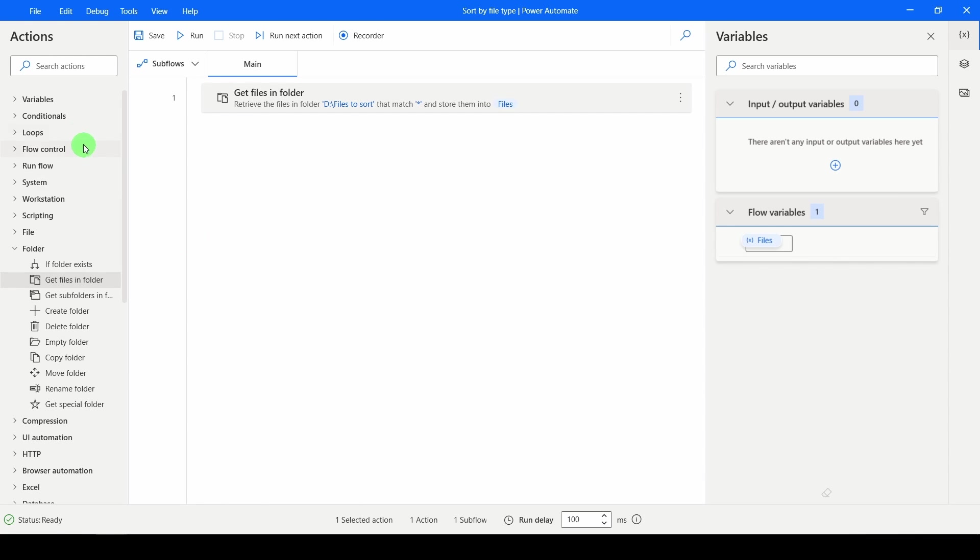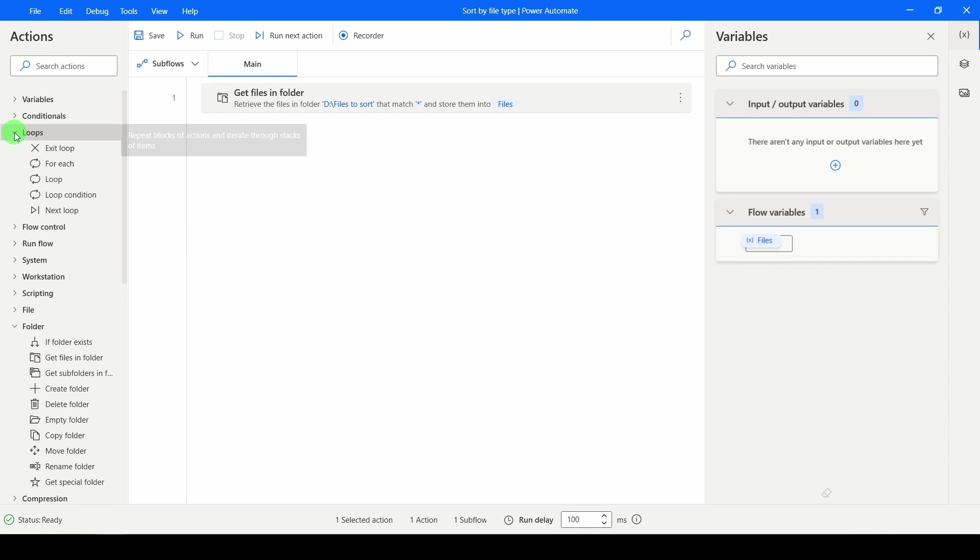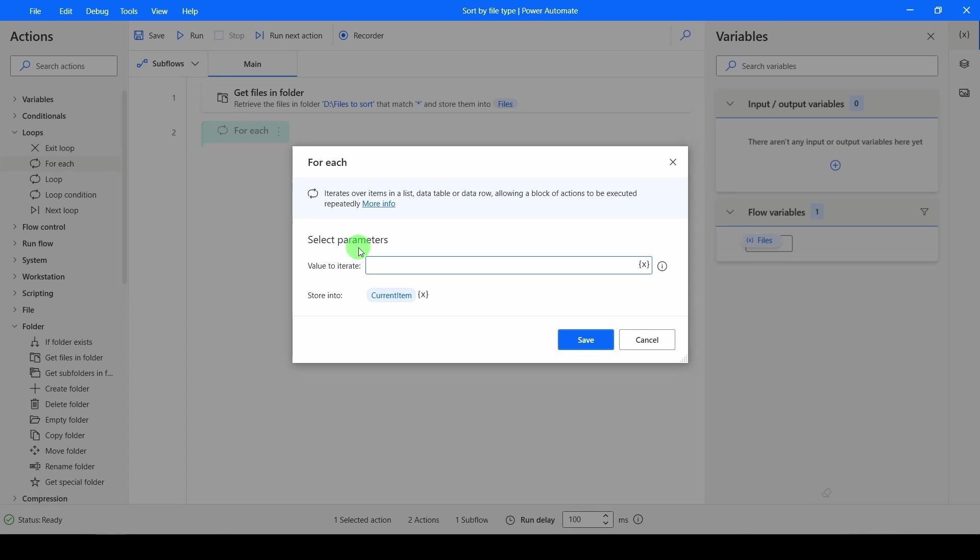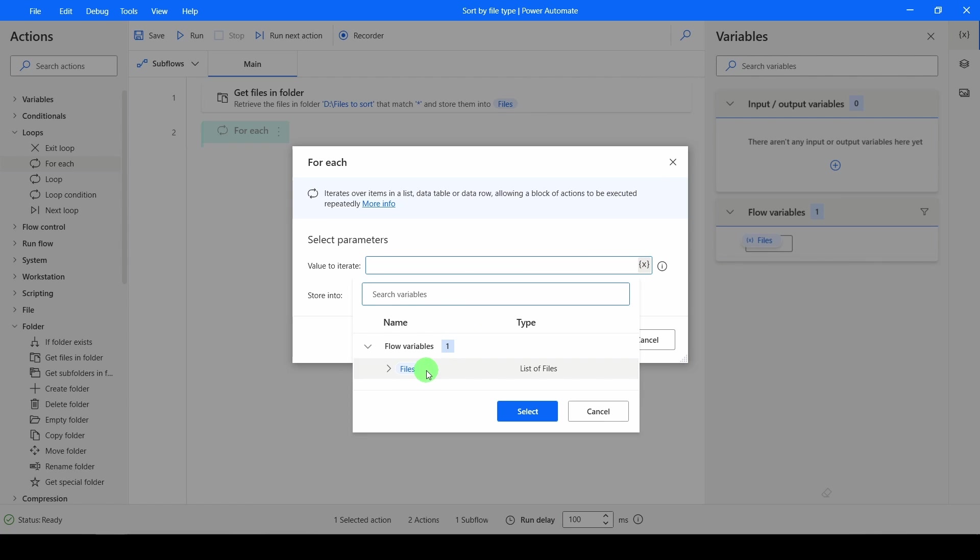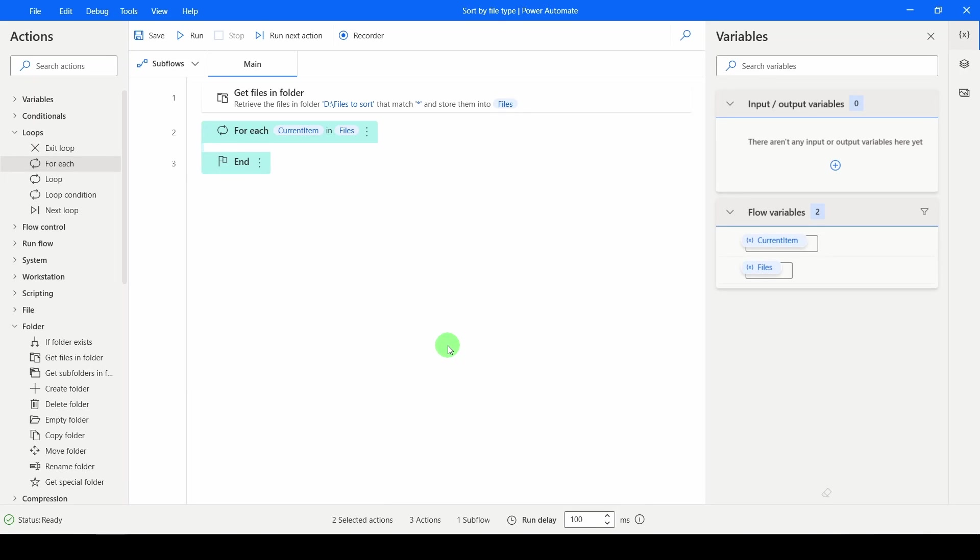So I'm going to need to loop over that and pull each one out. Go to Loops. For Each. Drag that in. Where are all the values? They're in the Files variable. So that's now got the location of all of the files.